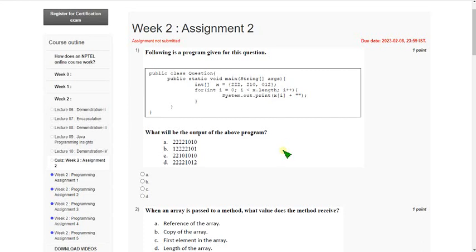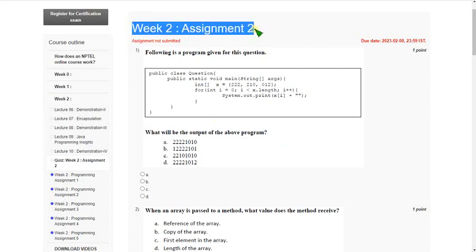Hello friends, welcome back to this channel. In this video I am going to give you the solutions for Programming in Java Week 2 assignment. So let's see the first question.